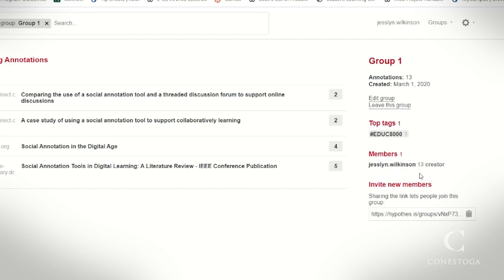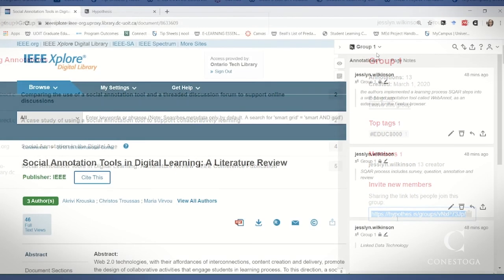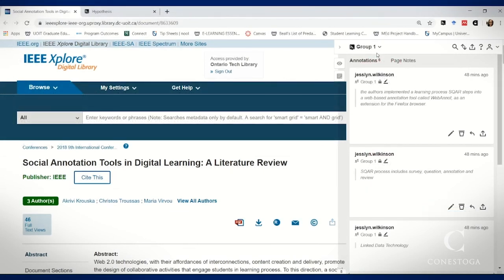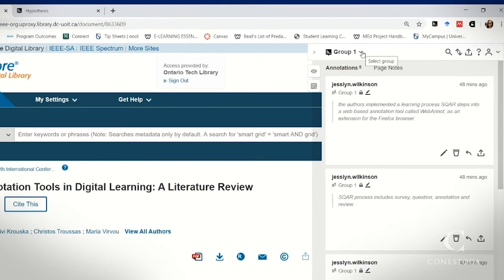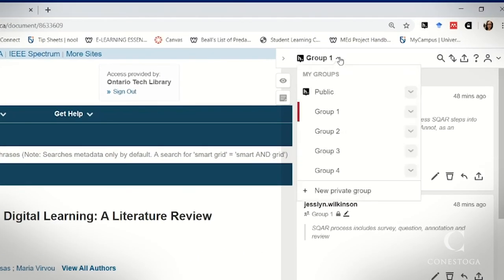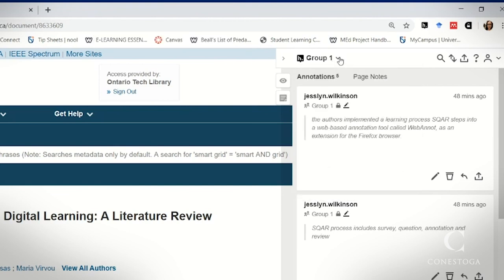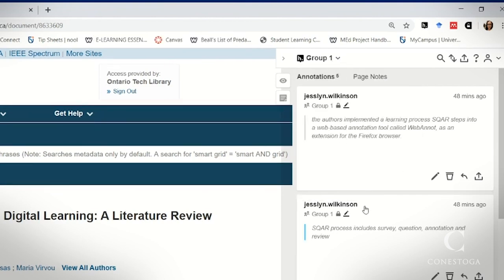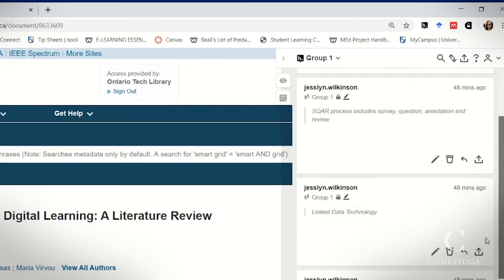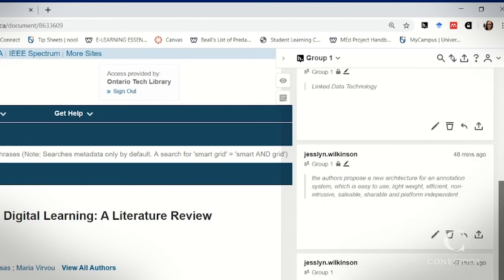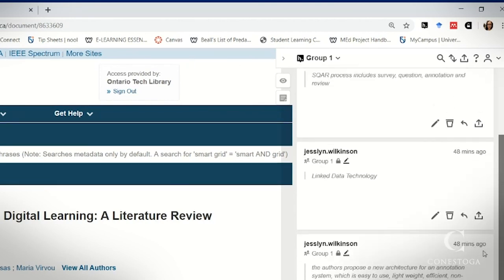Learners can freely share their annotations with each other and with their colleagues by just sharing the link to access the group. On an individual document or individual research piece, you can easily filter by each group and see what students are saying about this particular topic within that group. You can monitor their conversations and offer feedback and comments to support learners.